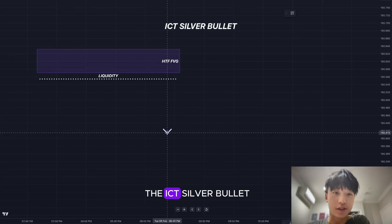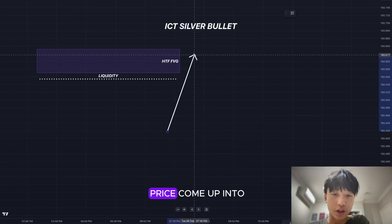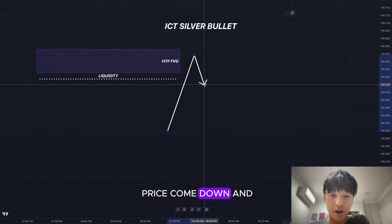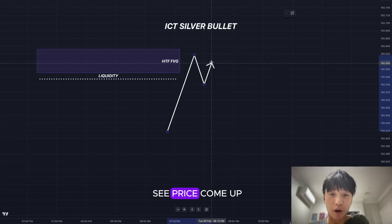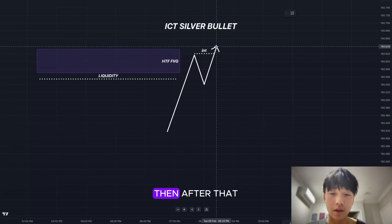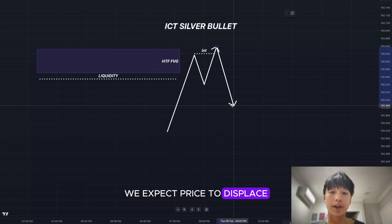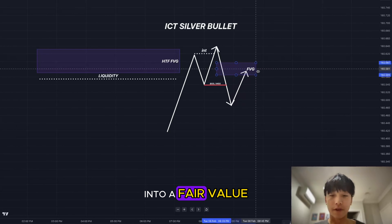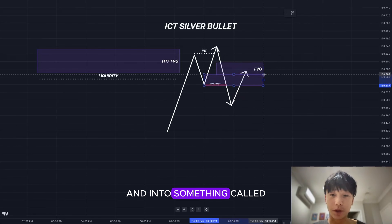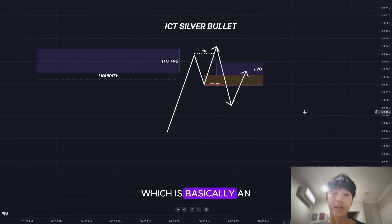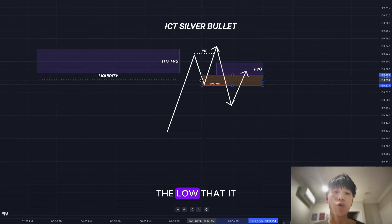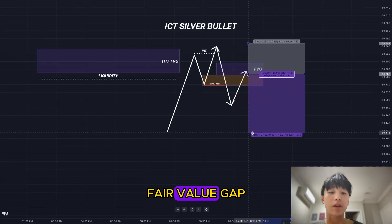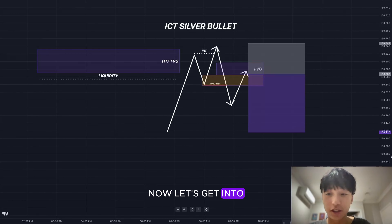Let's go over how to trade the ICT Silver Bullet. You want to see price come up into a high time frame fair value gap and take out a draw on liquidity. Price then creates a low, comes up and internally sweeps that high. After that, price displaces and breaks structure past the most recent low. You then want price to retrace into a fair value gap and into a breaker block — an order block created from the low that was broken. From there, you look to sell to a drawn liquidity fair value gap or whatever target you choose.